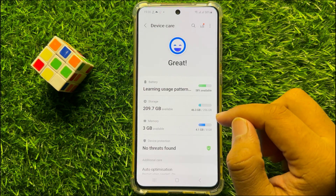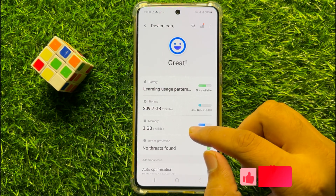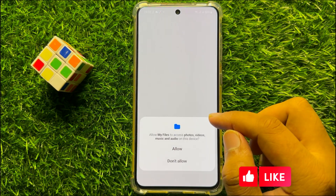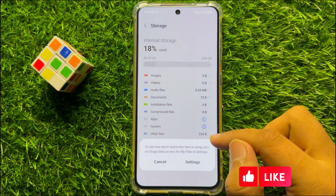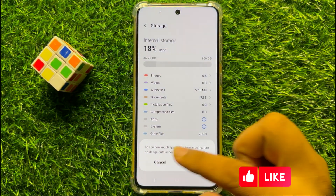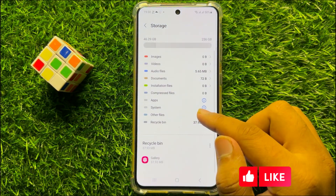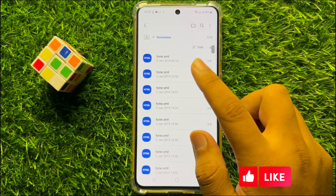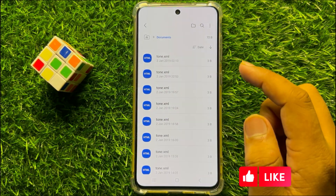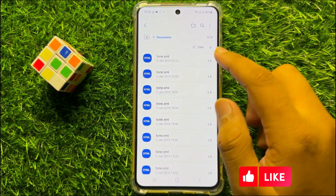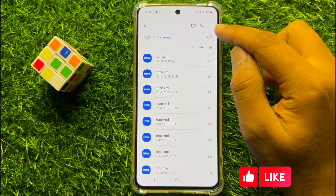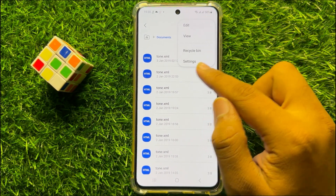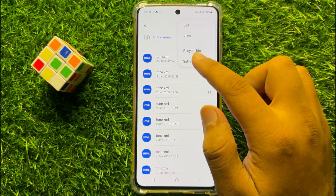Now here click on Storage, and after that open a folder. Now here click on the three-dot option icon and then click on Settings.